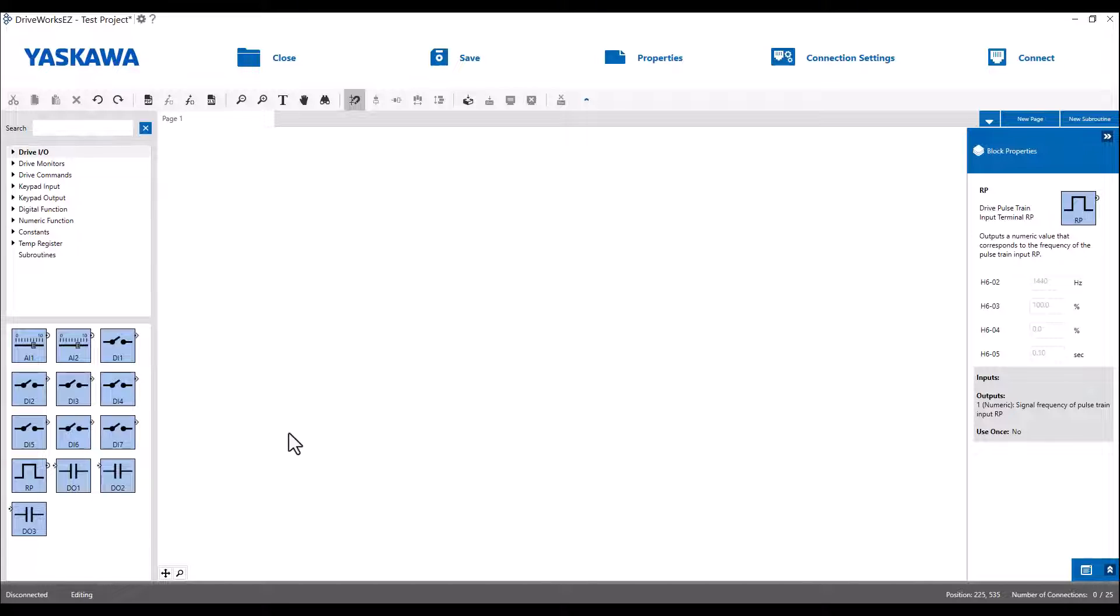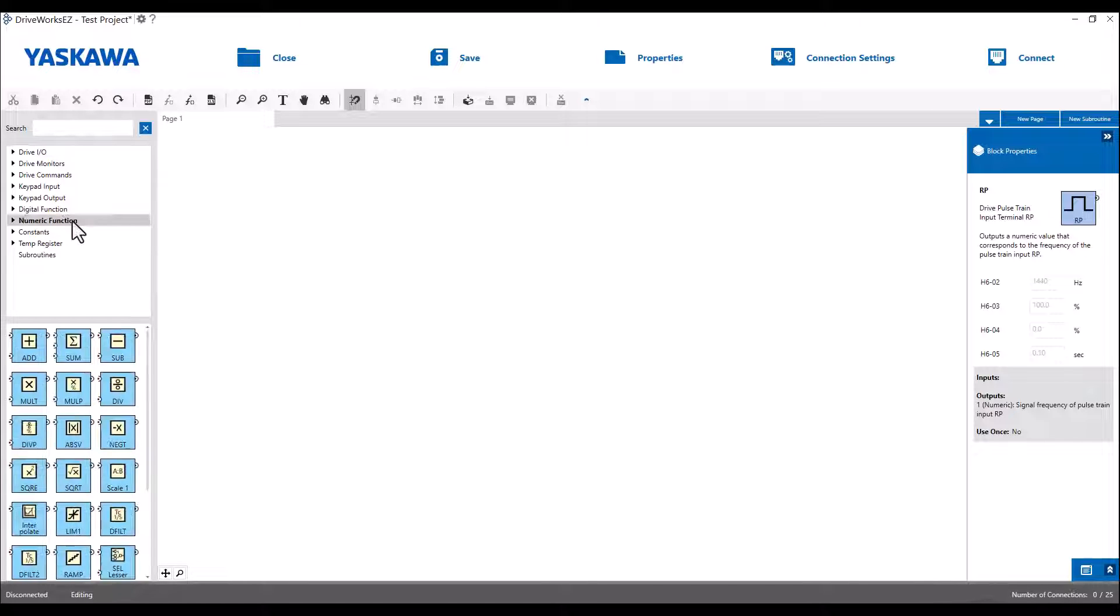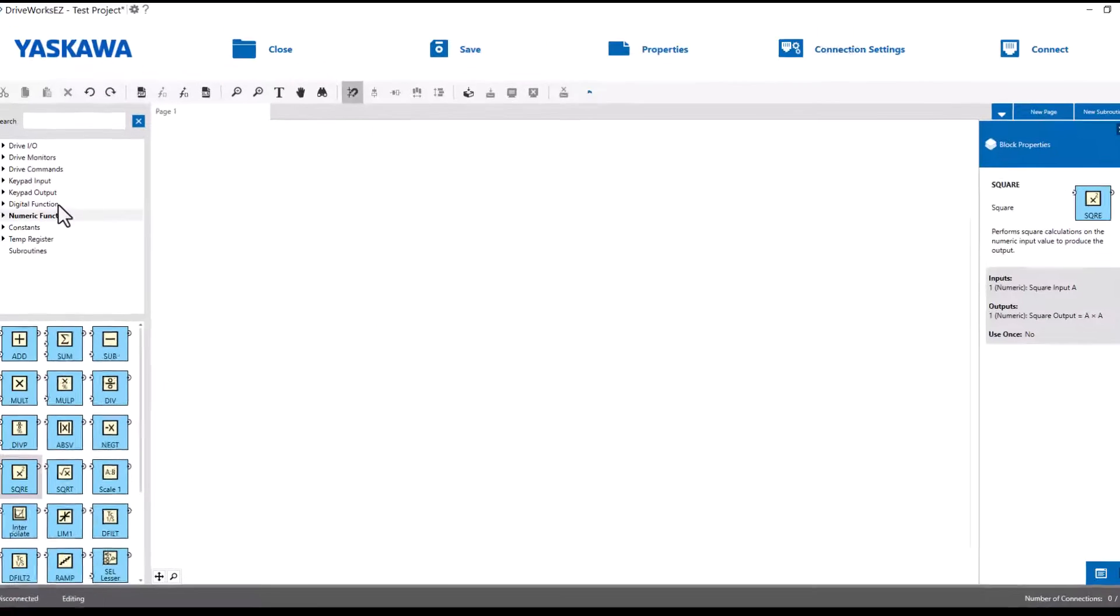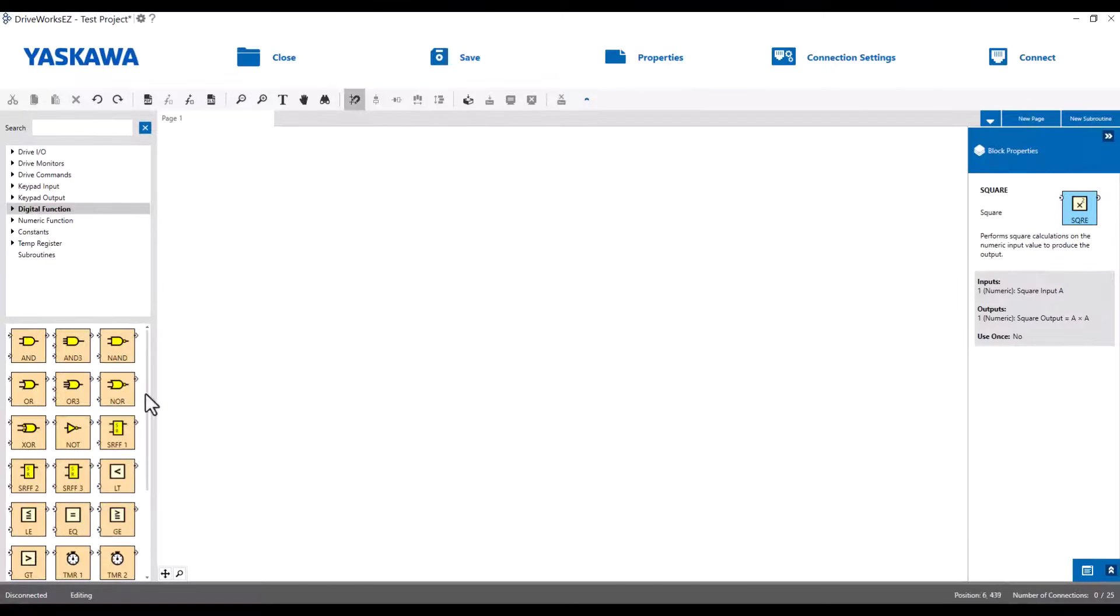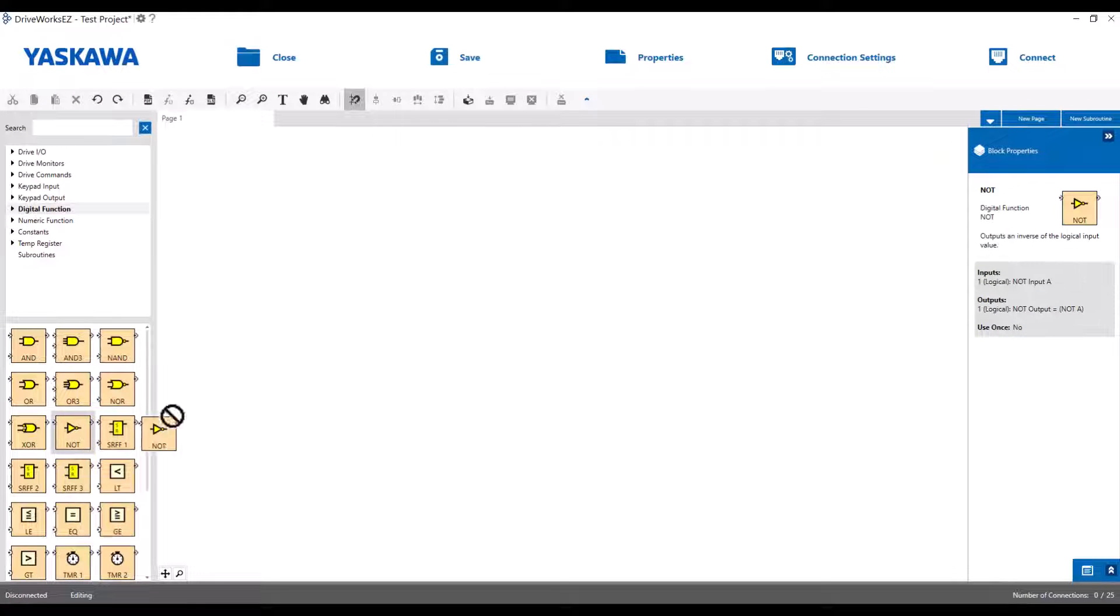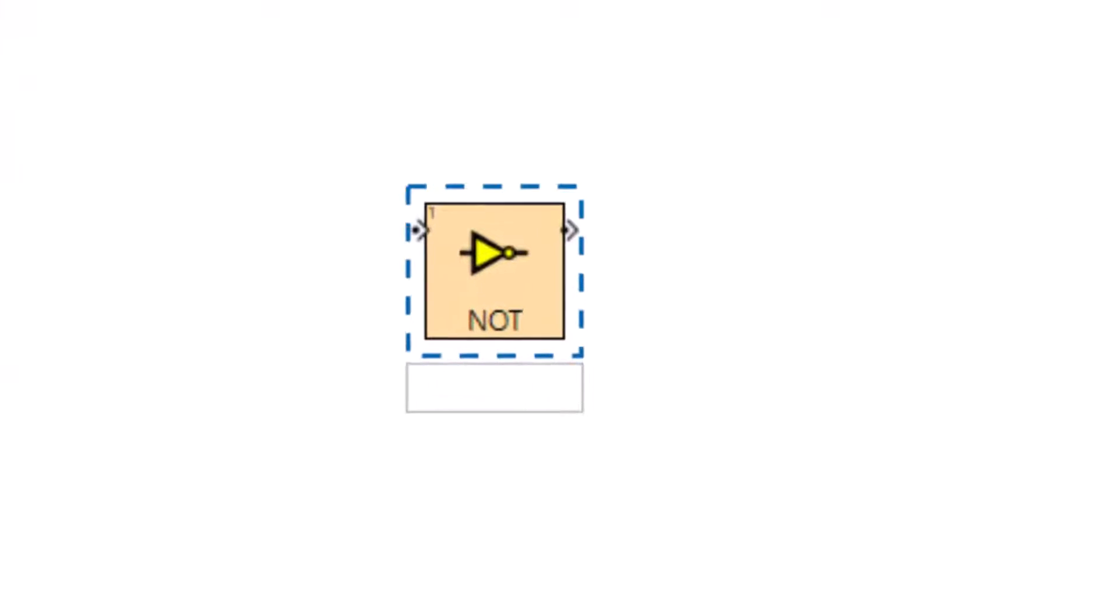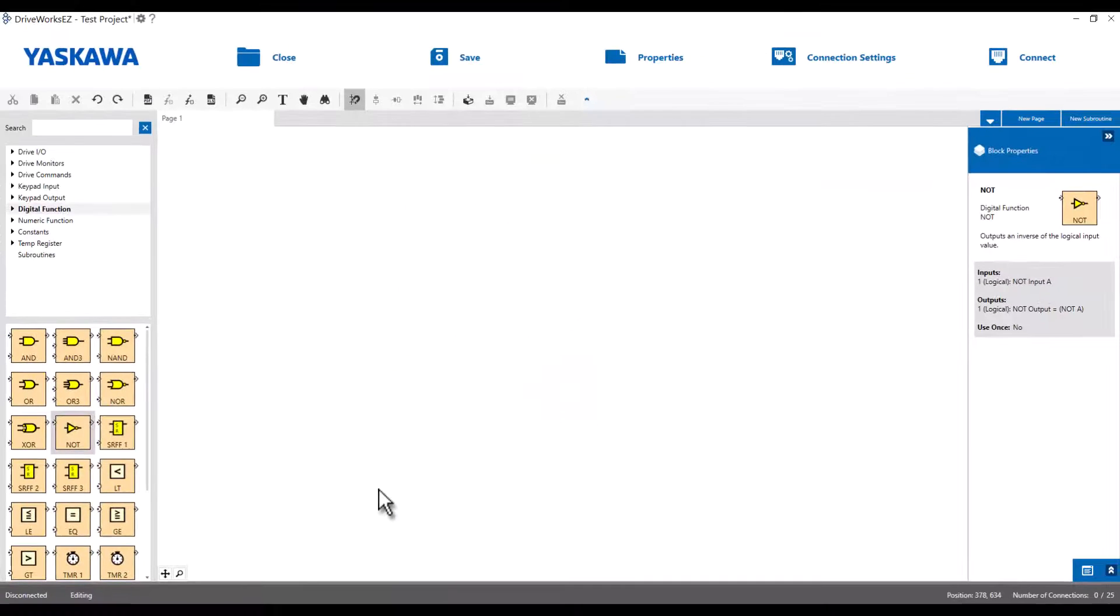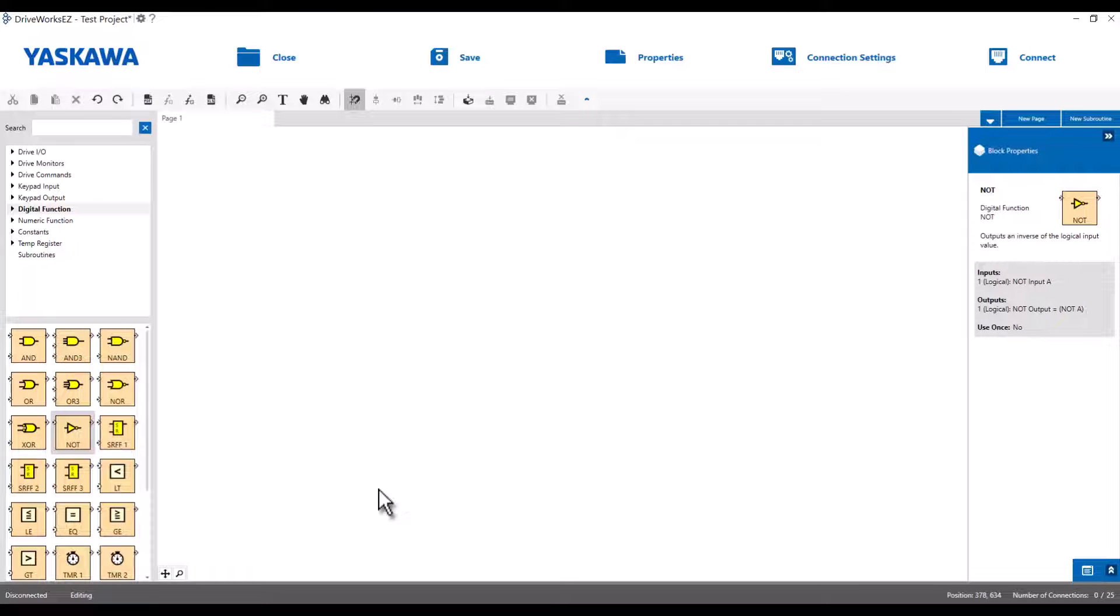There are two types of connections a block can have. The first type is a numeric connection. Numeric connections are ones which will only take in or put out a numerical value, usually a percentage. The other type of connection is a logic type connection. These connections can only be true or false. Numeric output connections will only connect to numeric input connections, and logic output connections will only connect to logic input connections.